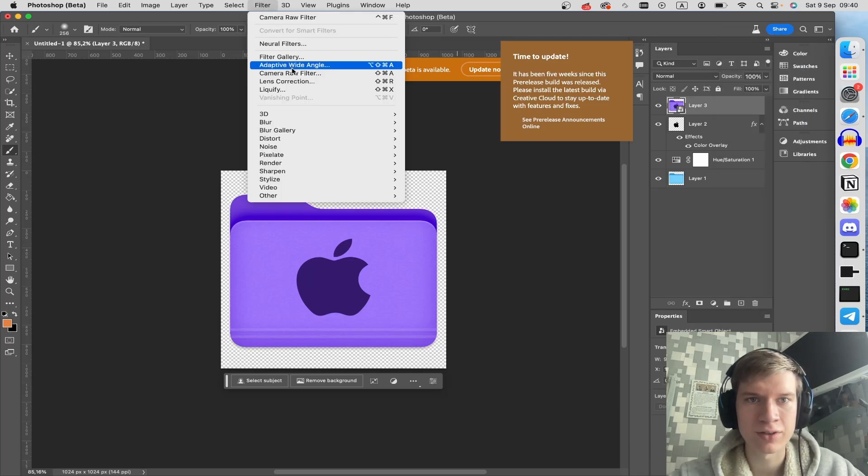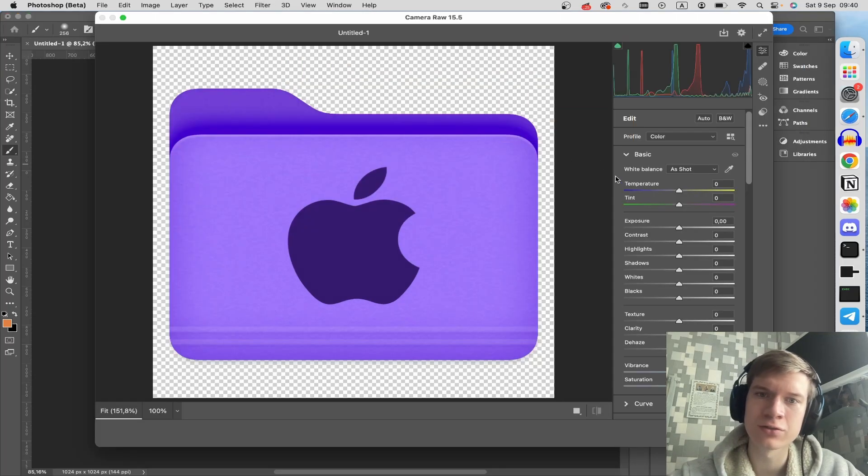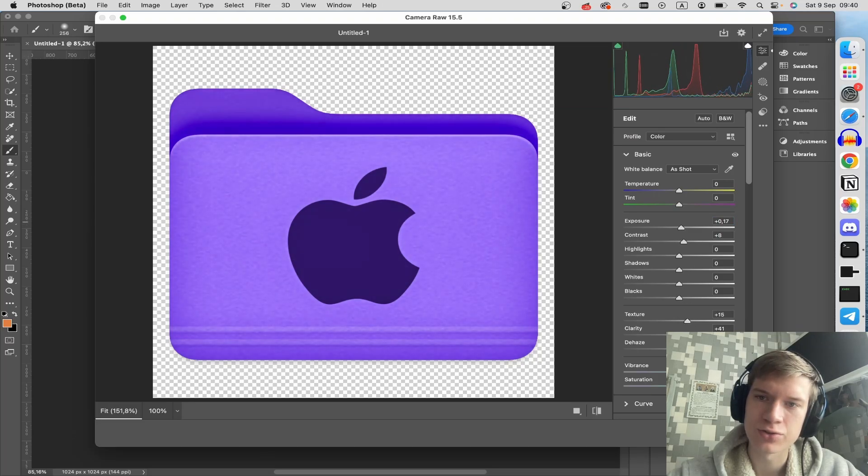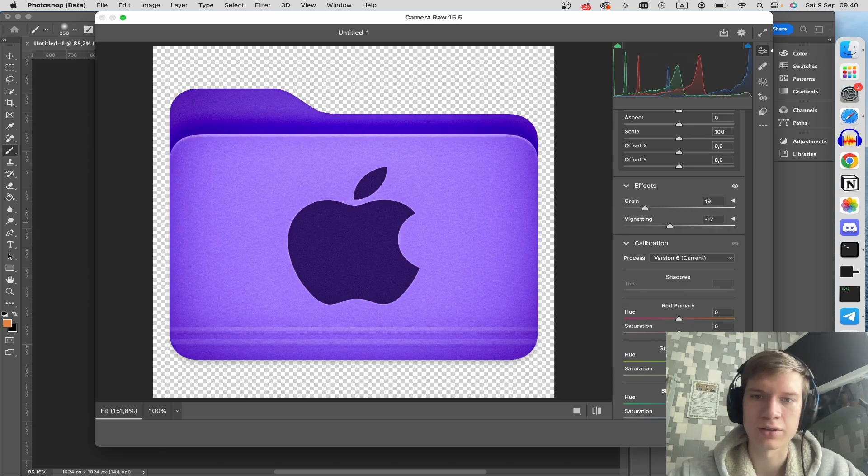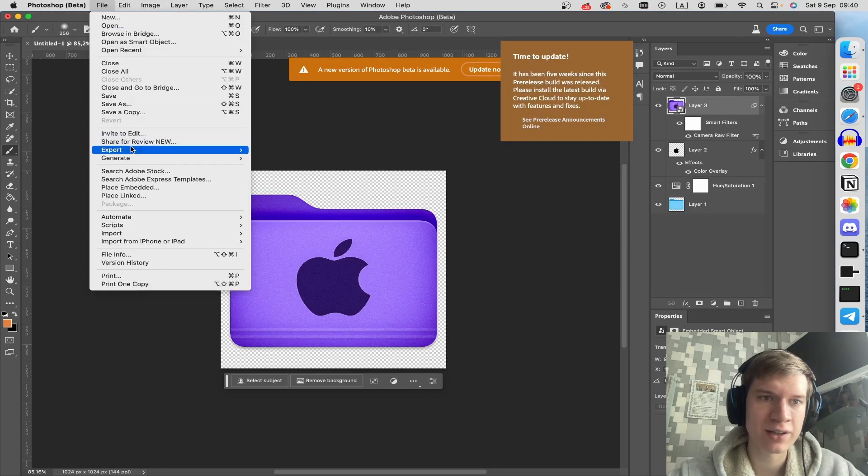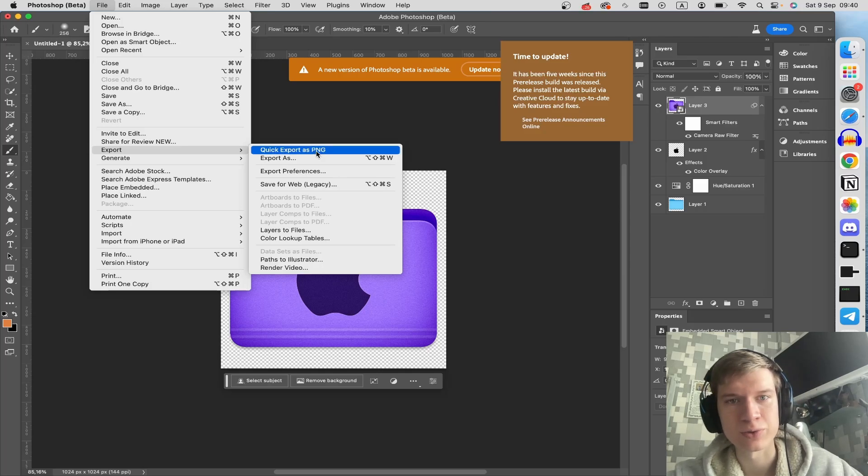Click Filter, Camera Raw Filter, and here you can choose the color. Click OK, then click File, Export, Quick Export as PNG.